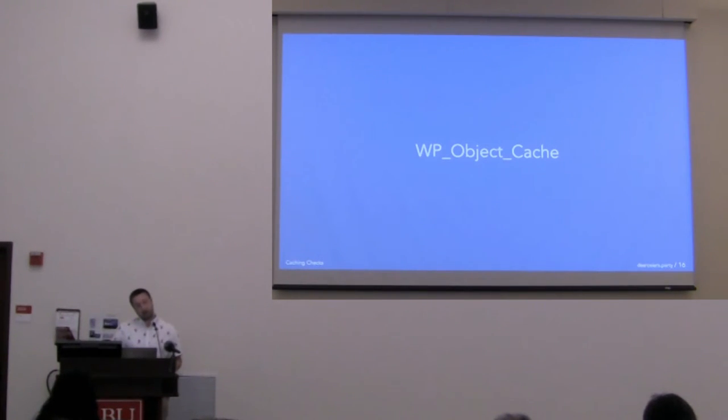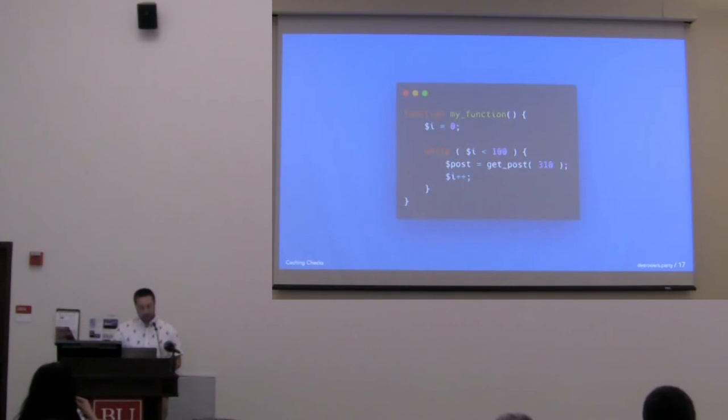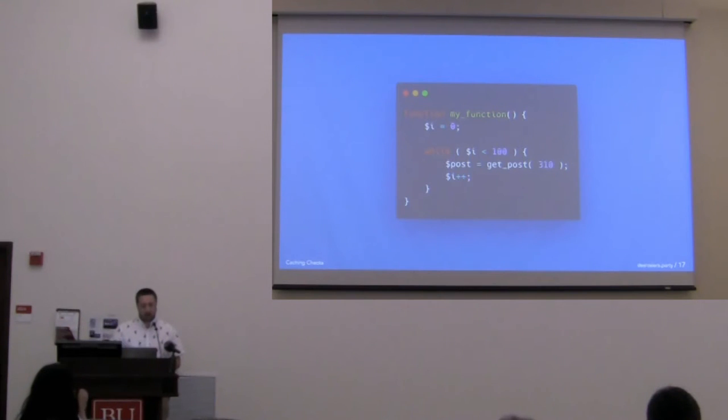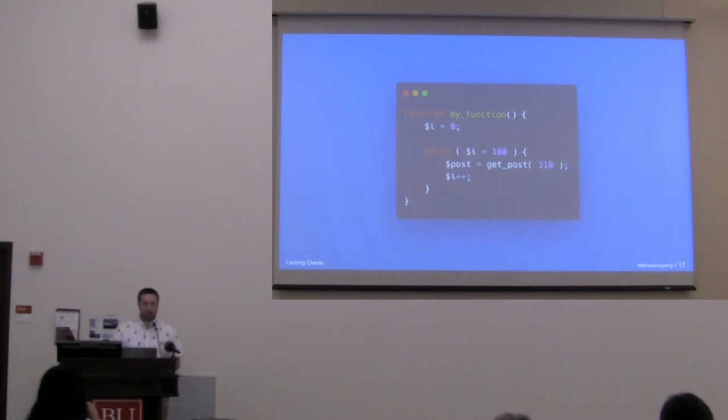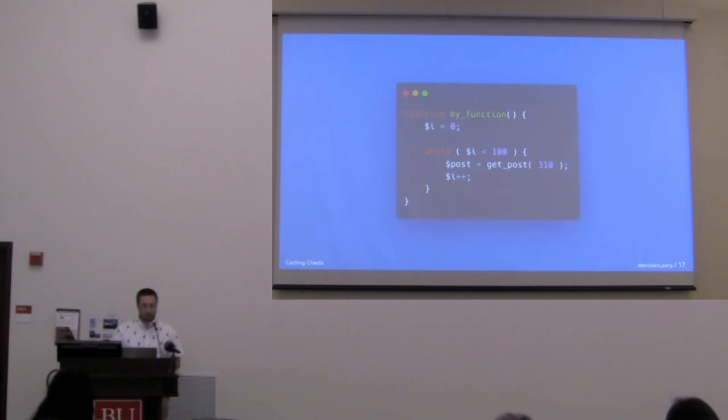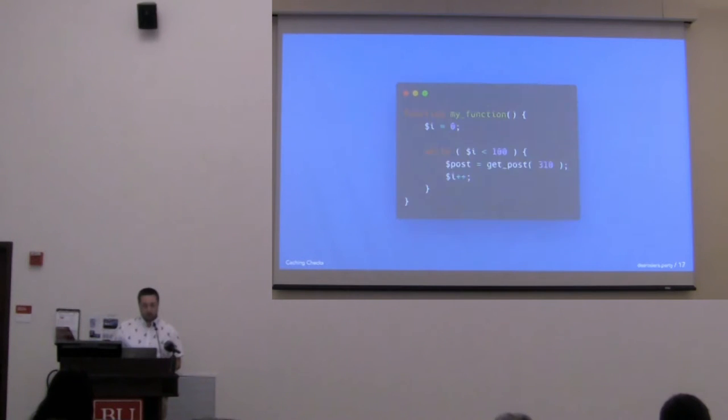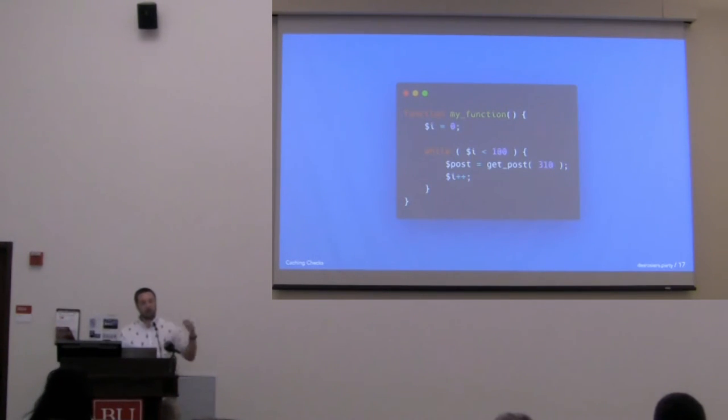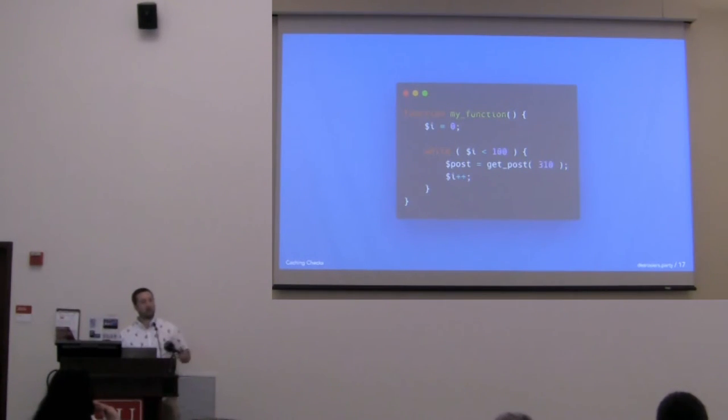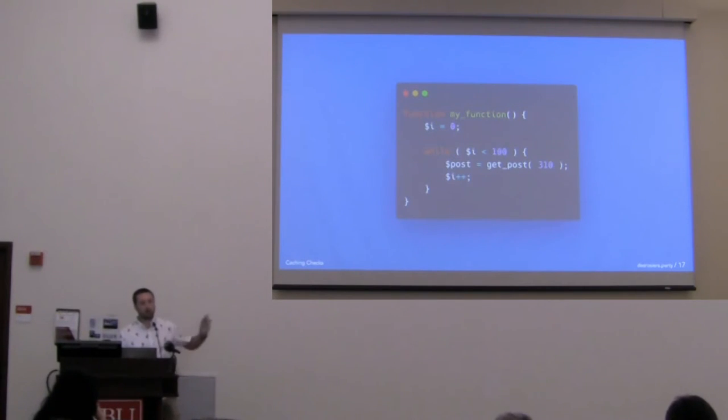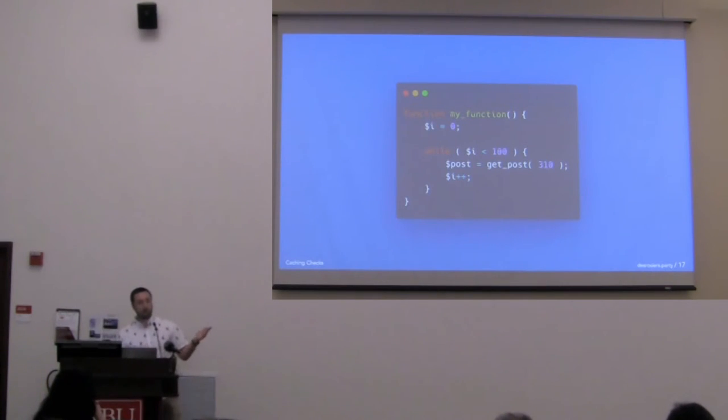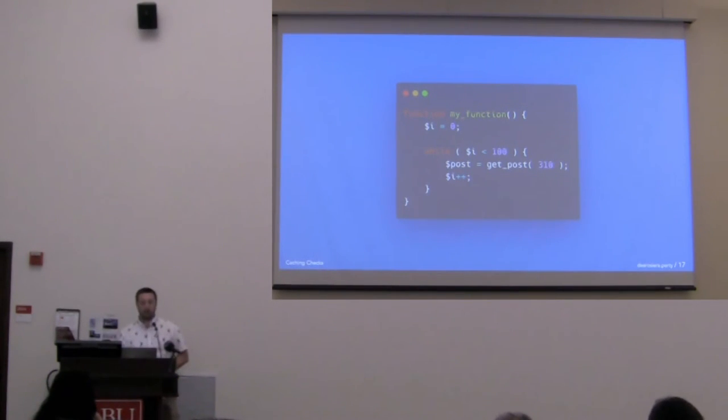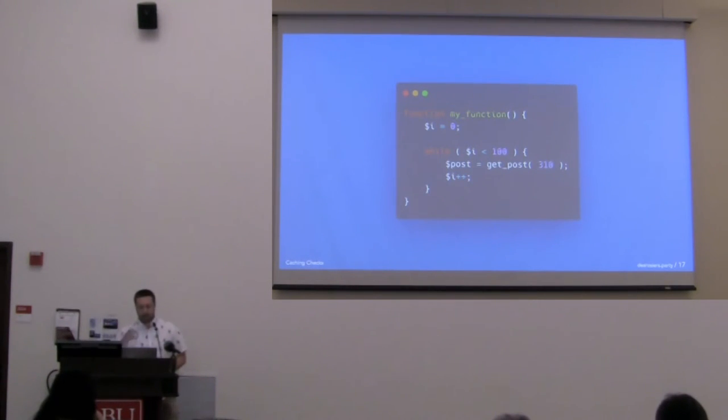WordPress has this class, this PHP class built in. If we look at this code example, you don't have to understand it, but basically it says i is equal to zero. While i is less than 100, we're going to get this post from the database, and every time we do it, we're going to increase i by one. So it's going to run about 100 times. We would think it would get the post every single time, one database call for each time. But this will only run once. This will only result in one database query because once a post is grabbed from the database, WordPress uses that non-persistent caching to store it. This all happens right out of the box.